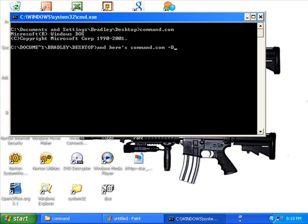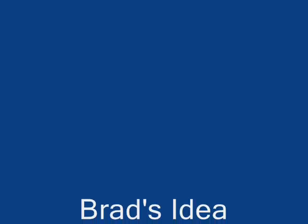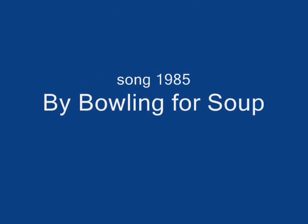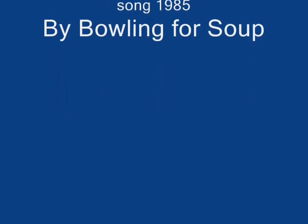Her two kids in high school, they tell her that she's uncool cause she's still preoccupied. With 19, 19, 1985.